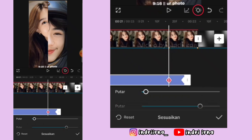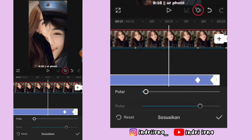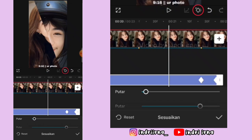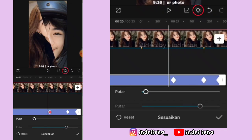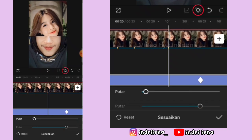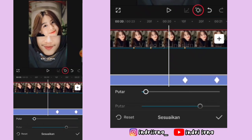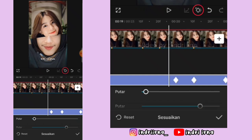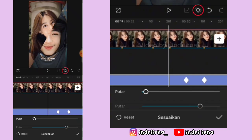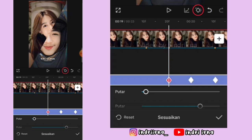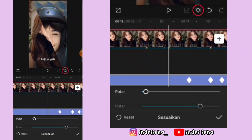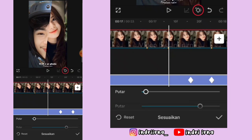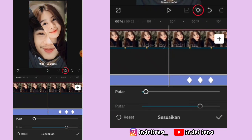Untuk keterangannya udah aku simpan disini. Keterangannya: di titik beatnya kasih keyframe tetap, pertengahan kasih keyframe tetap, titik beat kasih keyframe tetap, pertengahan kasih keyframe tetap, titik beat kasih keyframe tetap — begitu sampai awal ya.